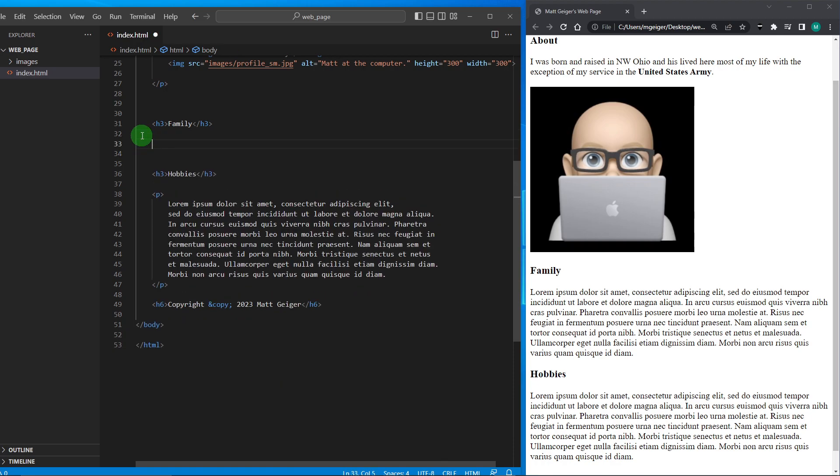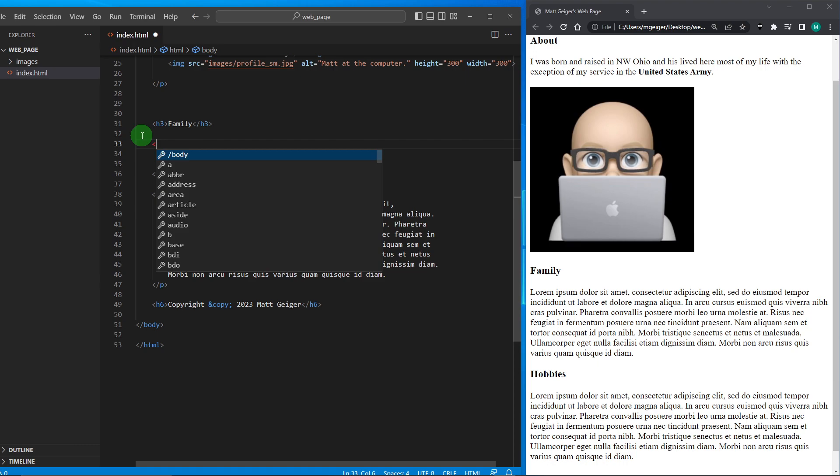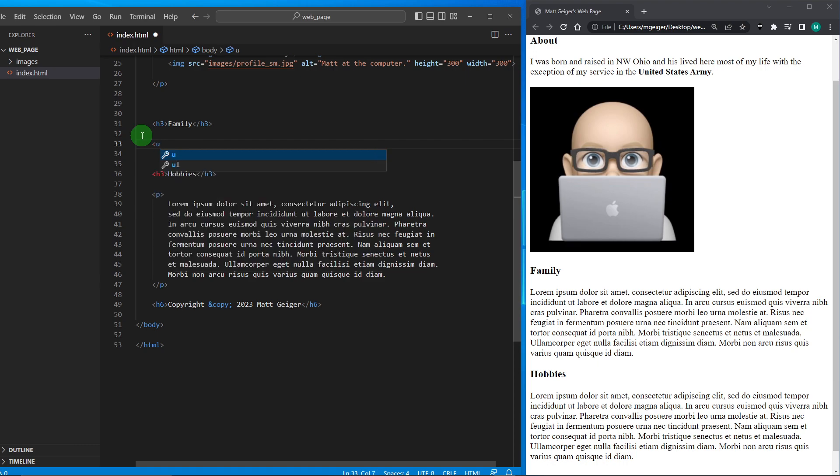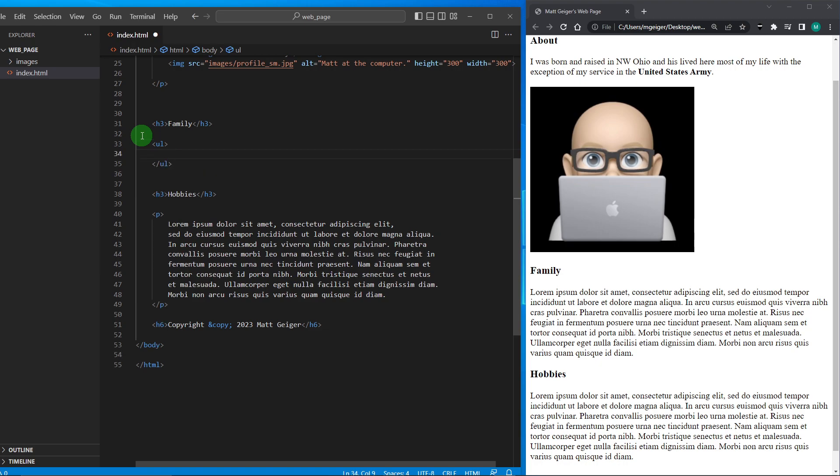Instead I am going to list members of my family. So how do I want to do that? Well, I'm going to start out with an unordered list. The tag for that is UL, an unordered list, and then I have an ending tag for my unordered list. It's unordered because it doesn't have numbers. It's not a list with numbers 1, 2, 3, 4, 5 or A, B, C, D, E, F. It's an unordered list which means it's just going to have bullet points.